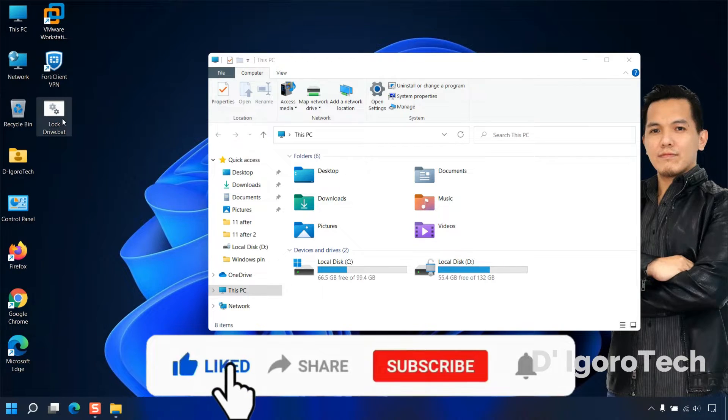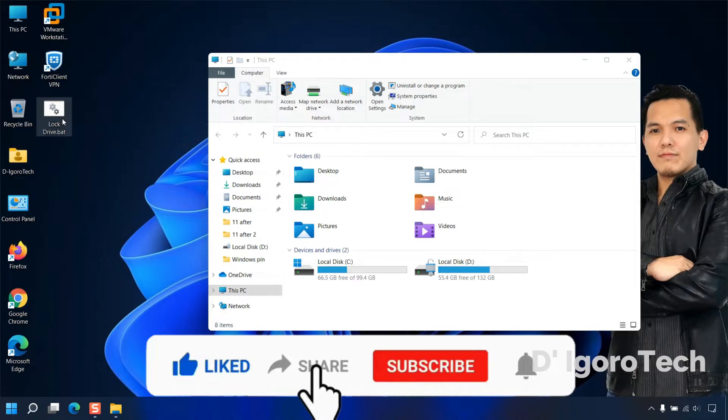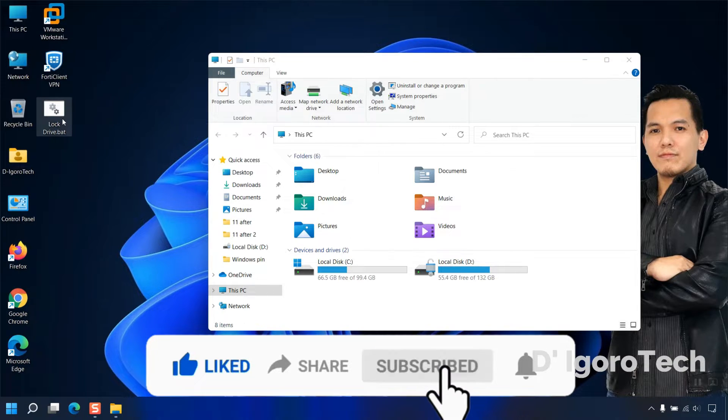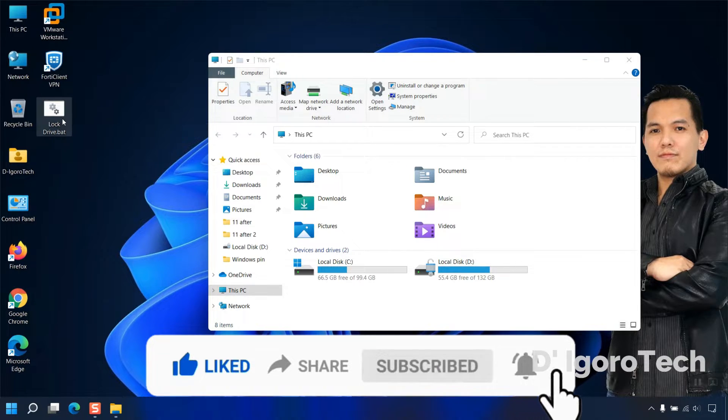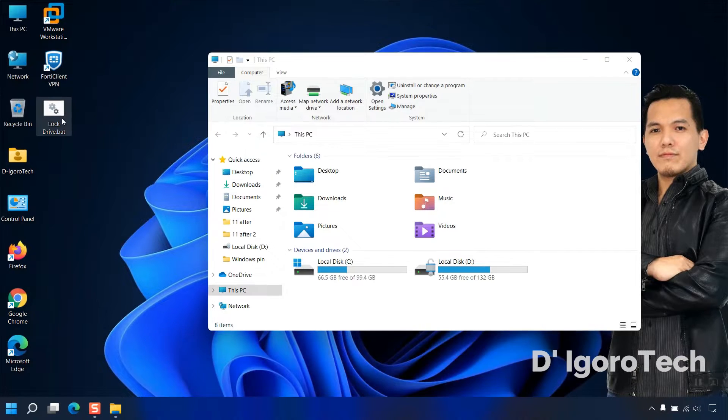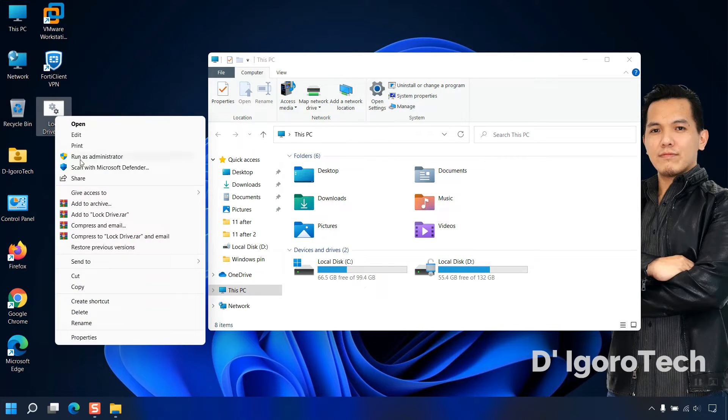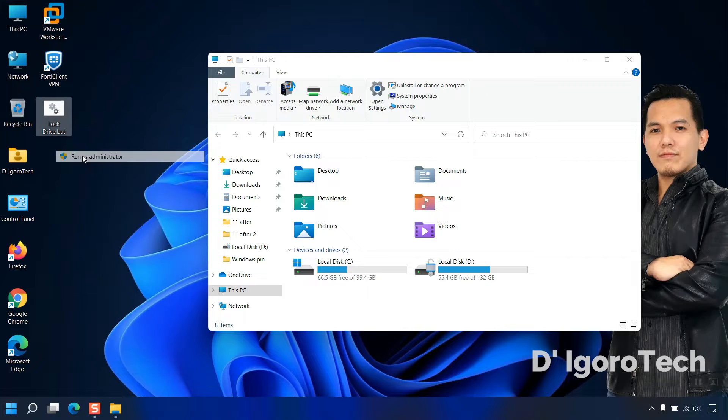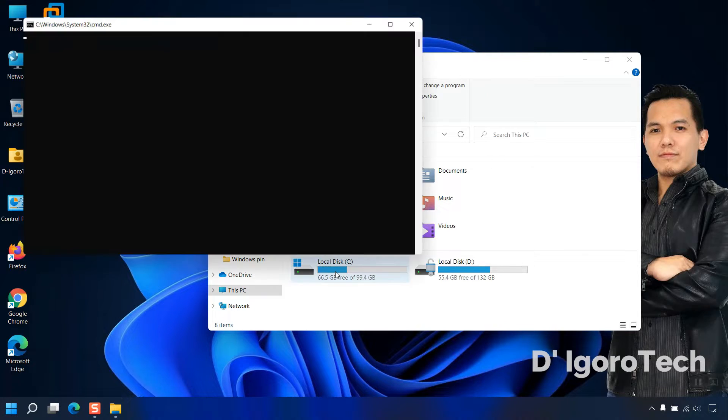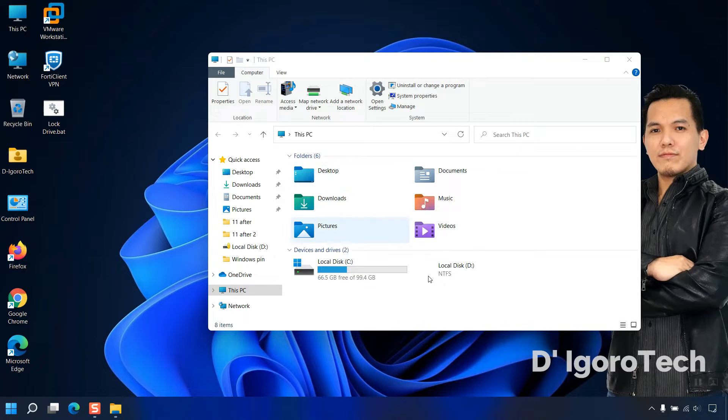You can leave this file on your desktop for you to use it every time you want to lock the BitLocker drive. This is very easy, just simply right-click on it then run as administrator. Notice your BitLocker drive will be automatically locked.